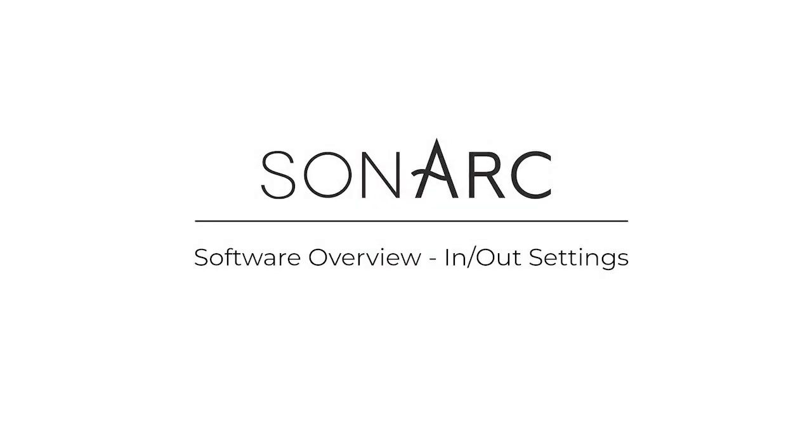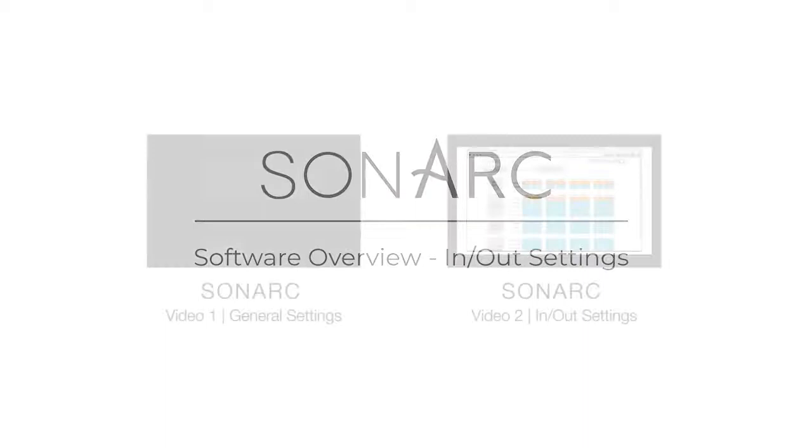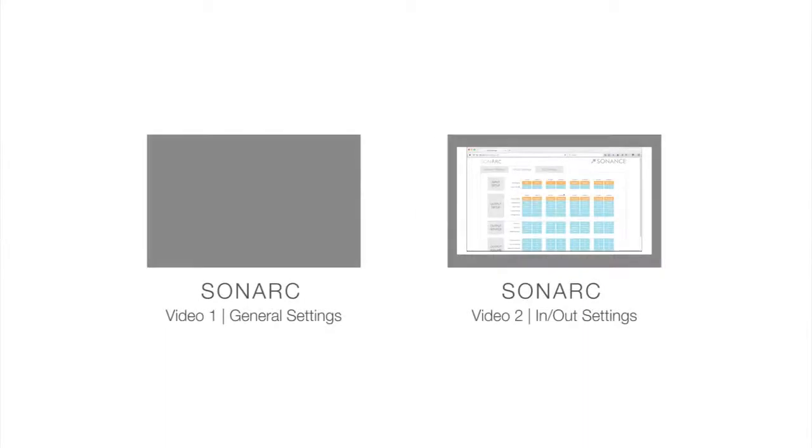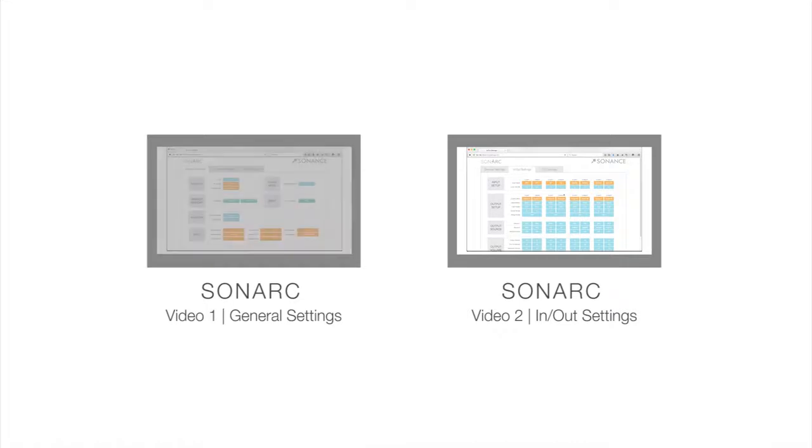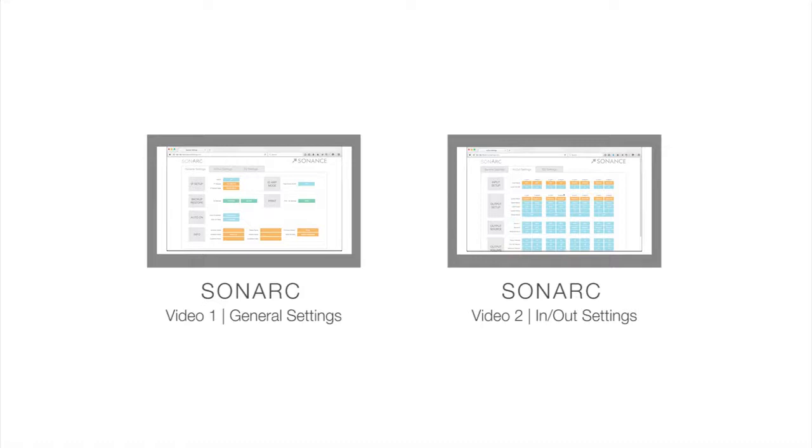Before we start with the In-Out Settings tab, it is important to note that if you have not watched the first video in this series, the General Settings tab, you may want to do so now before proceeding. If you have watched the General Settings video, let's start setting up the inputs and outputs of your DSP amplifier.